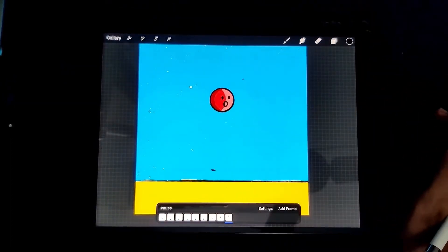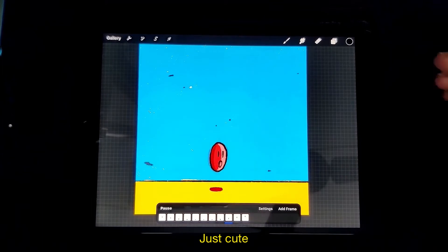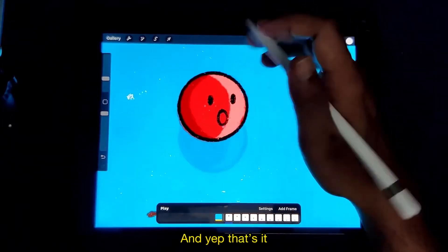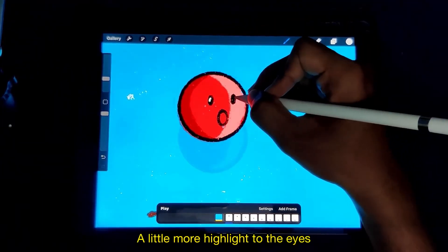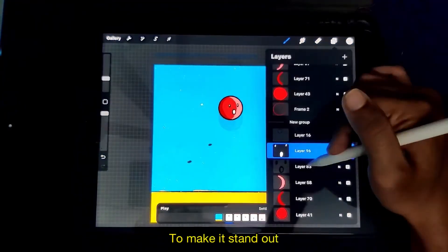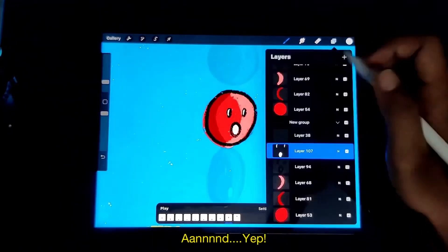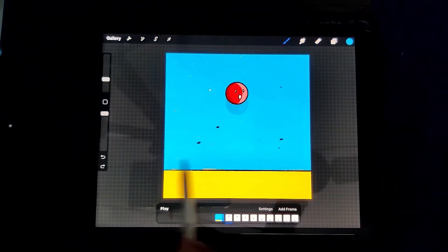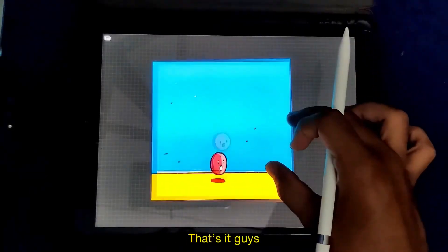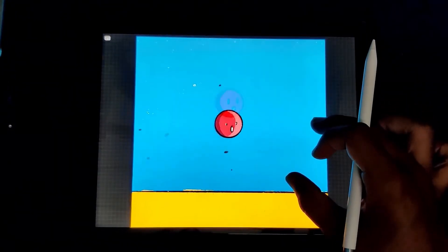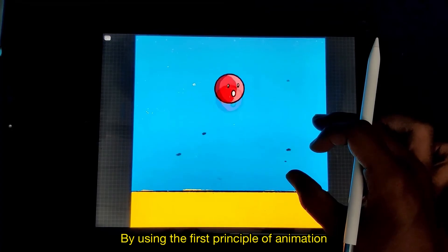I added a little mouth and two eyes to the character — in this case the ball — to make it cute. A little more highlight to the eyes to make it stand out. And that's it guys, that's the final animation using the first principle of animation.